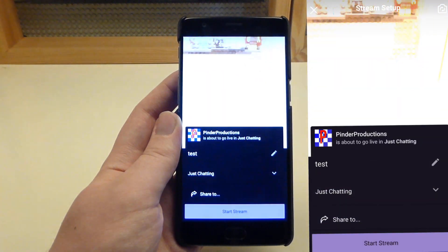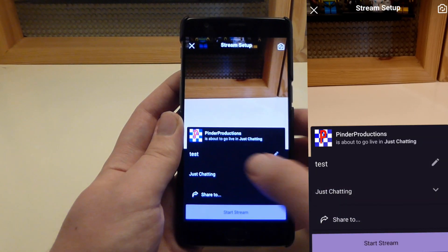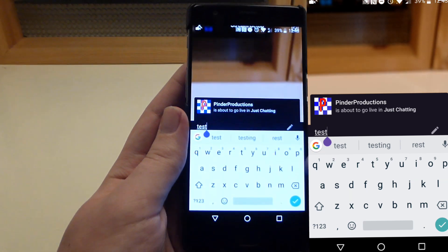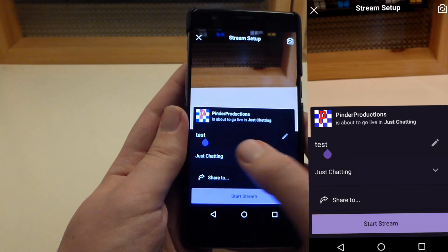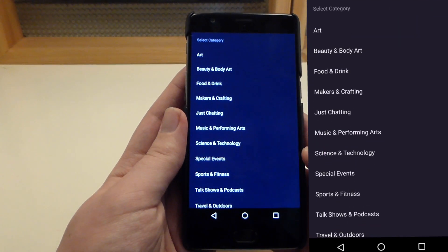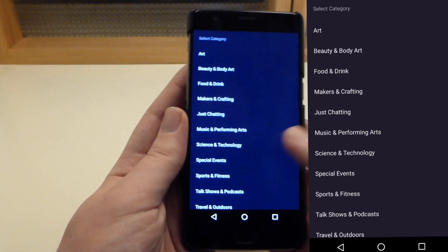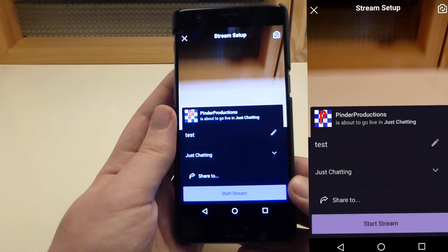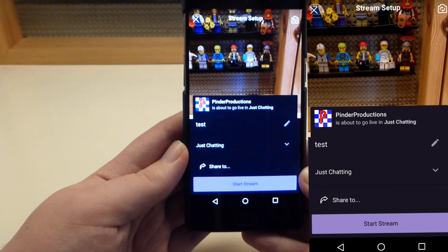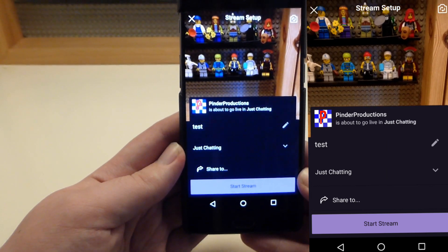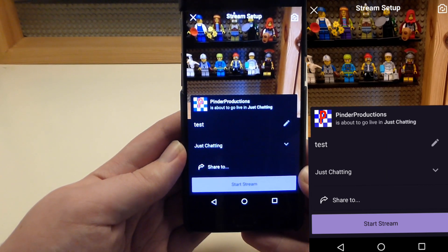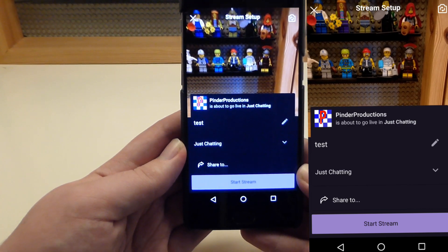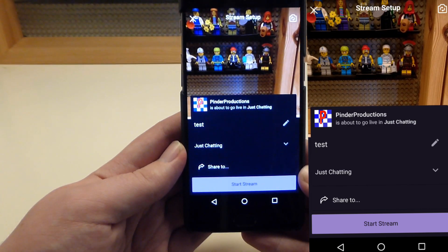Press there, and then you have the option to name your stream. So I'm just going to name this test, and then you have the option to give it a category. I'm just going to call this one Just Chatting. Essentially this allows you to use your phone's camera to stream live to Twitch from your mobile device, whether that be on Wi-Fi or on mobile data.